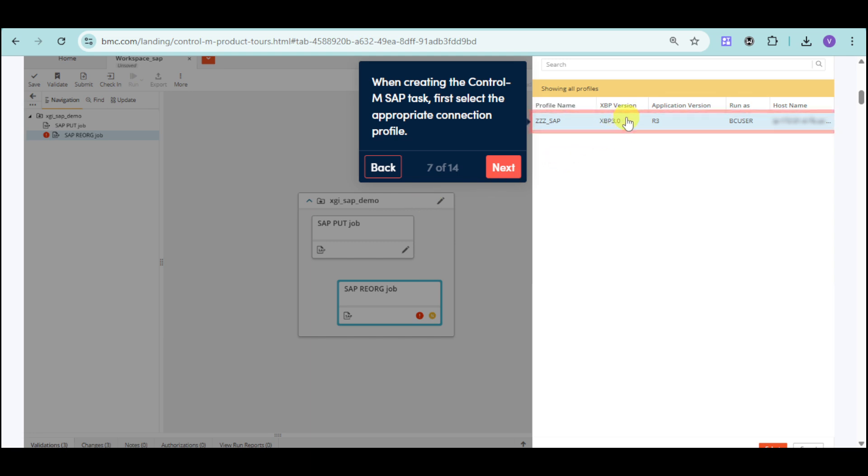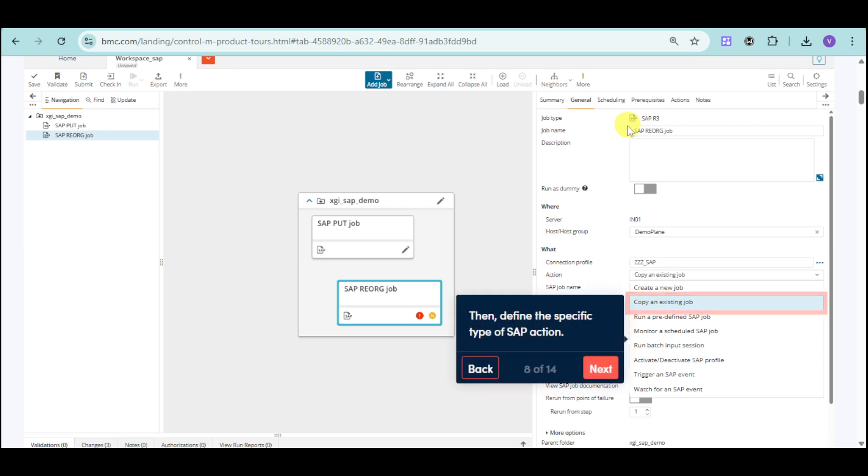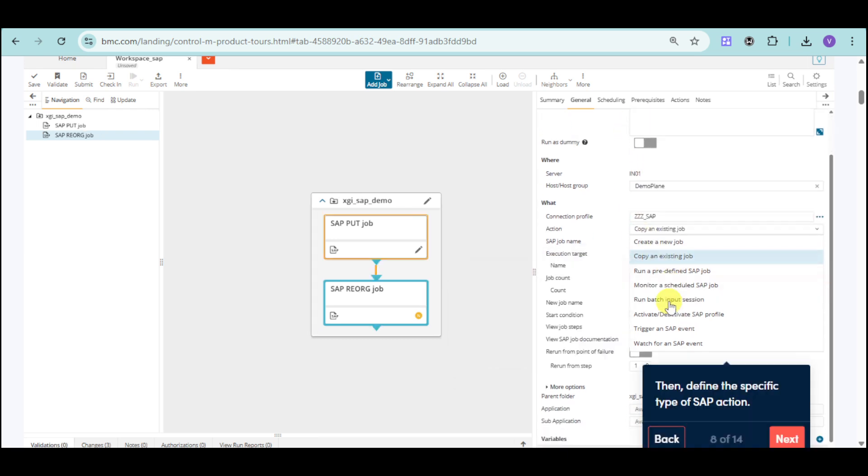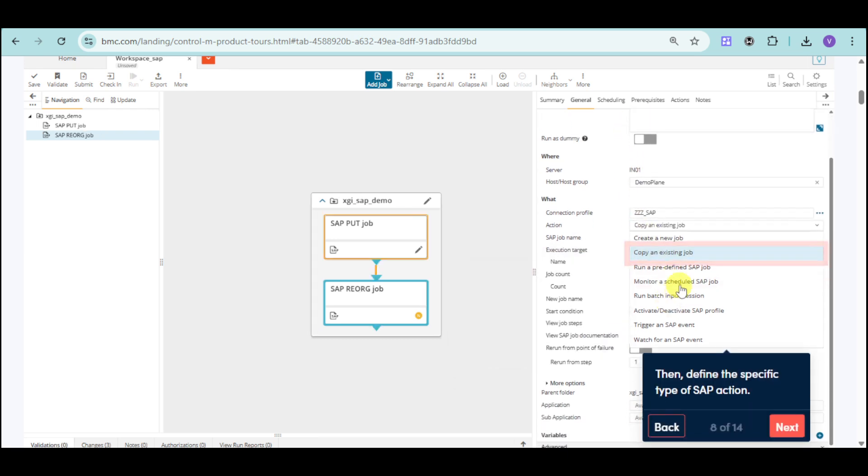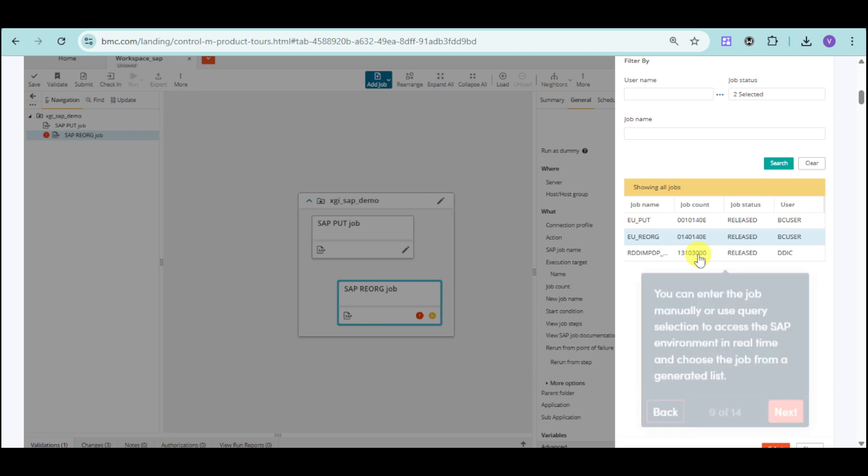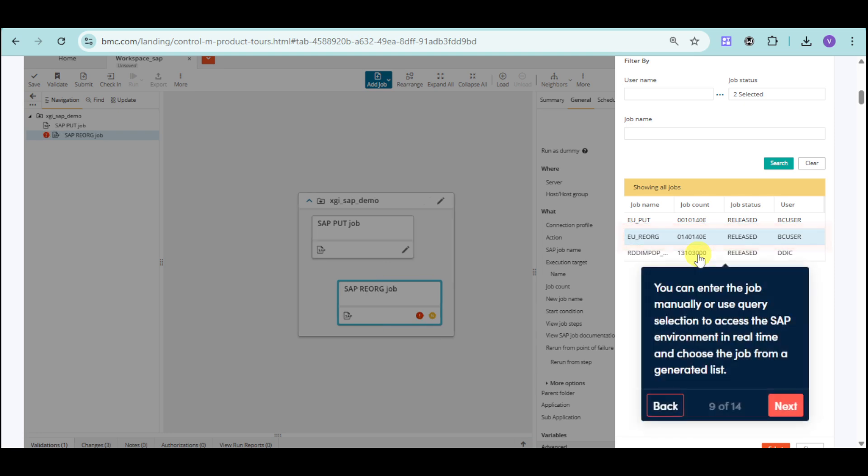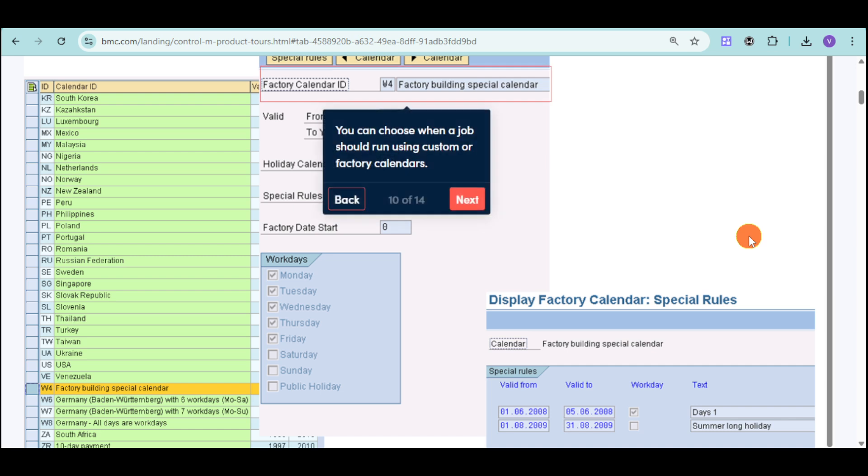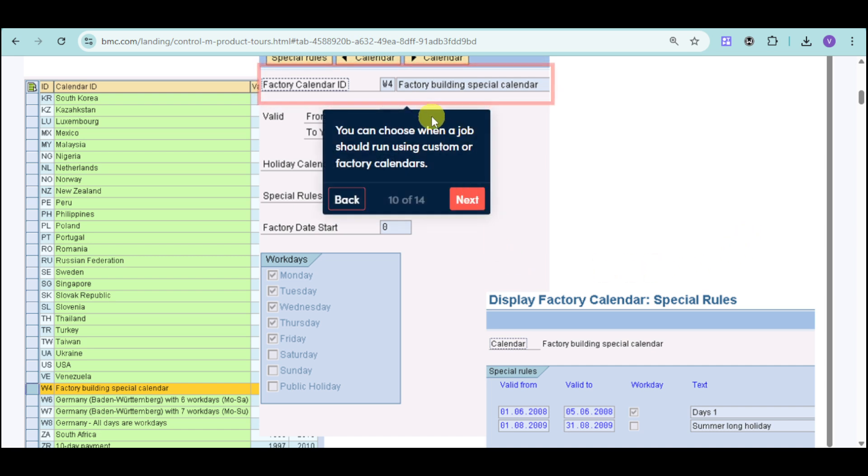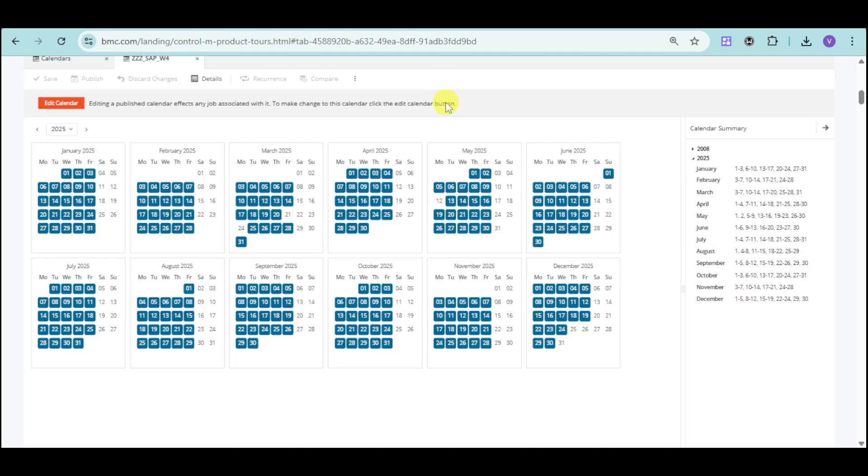Here we can select the appropriate connection profile, and you can define the specific type of SAP action. You can also input the job manually or use query selection to access the SAP environment.